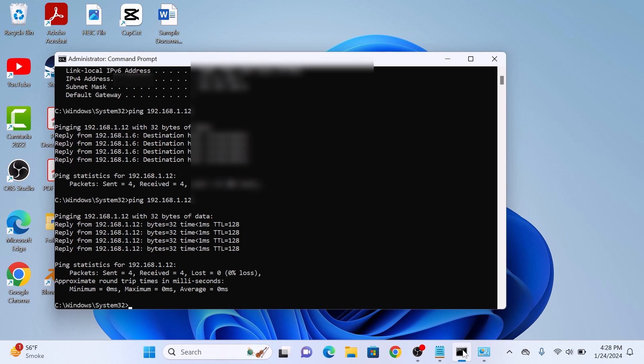That's one way to confirm if settings are saved. So that's how to change IP address on Windows 11. Thanks for watching.